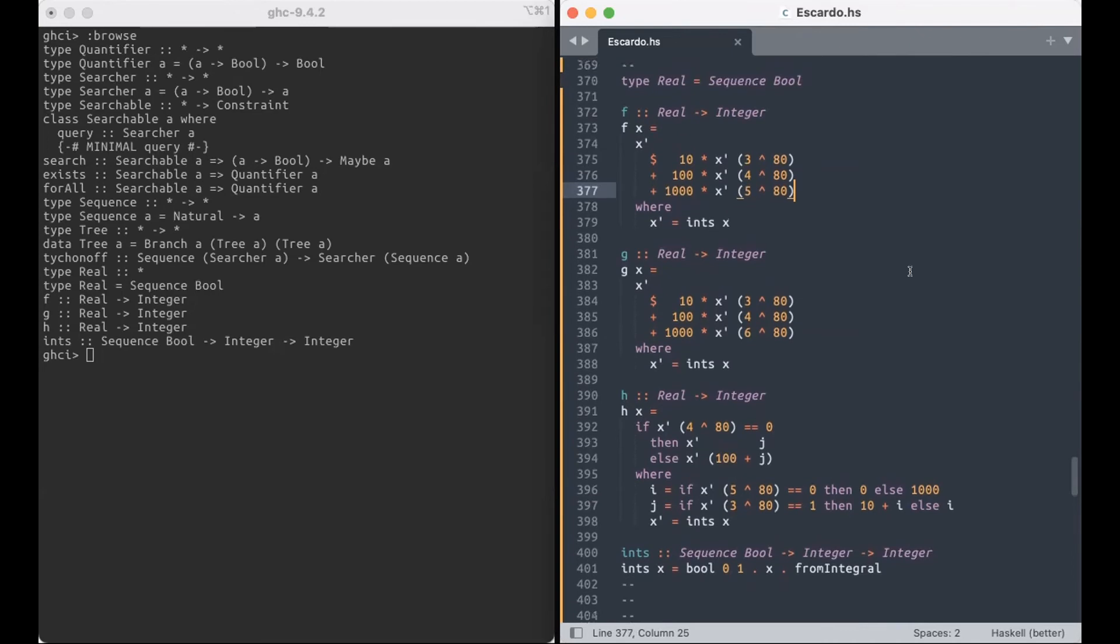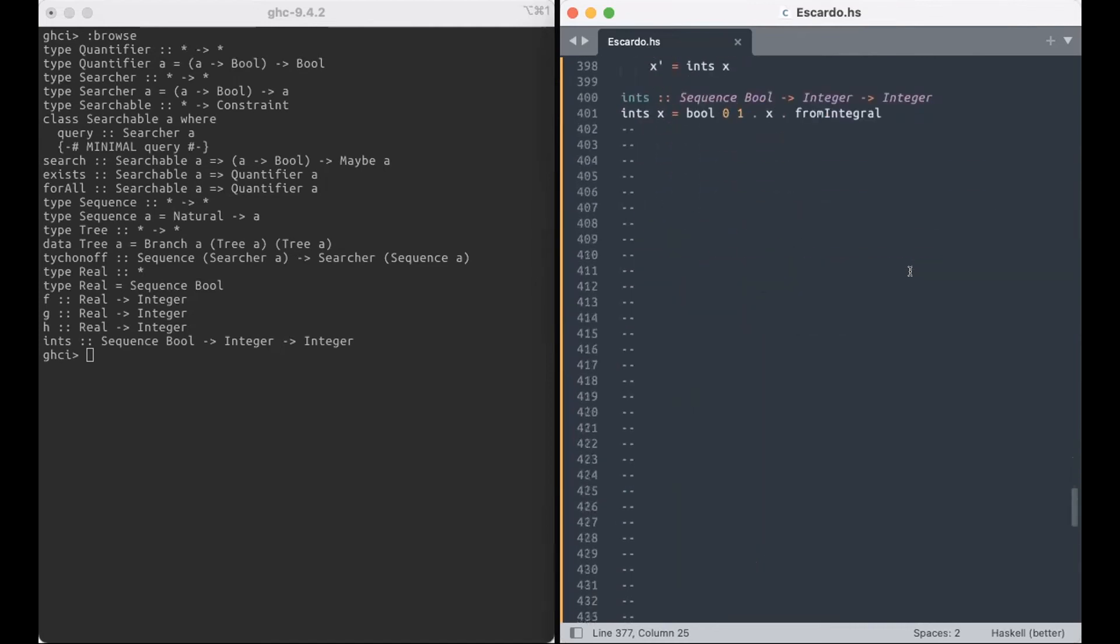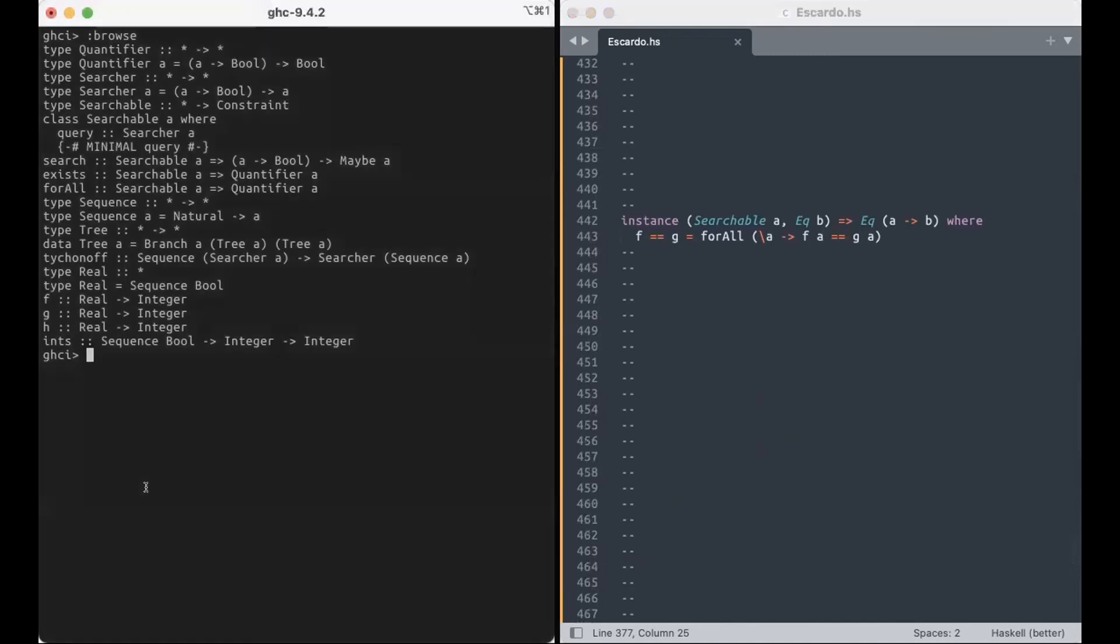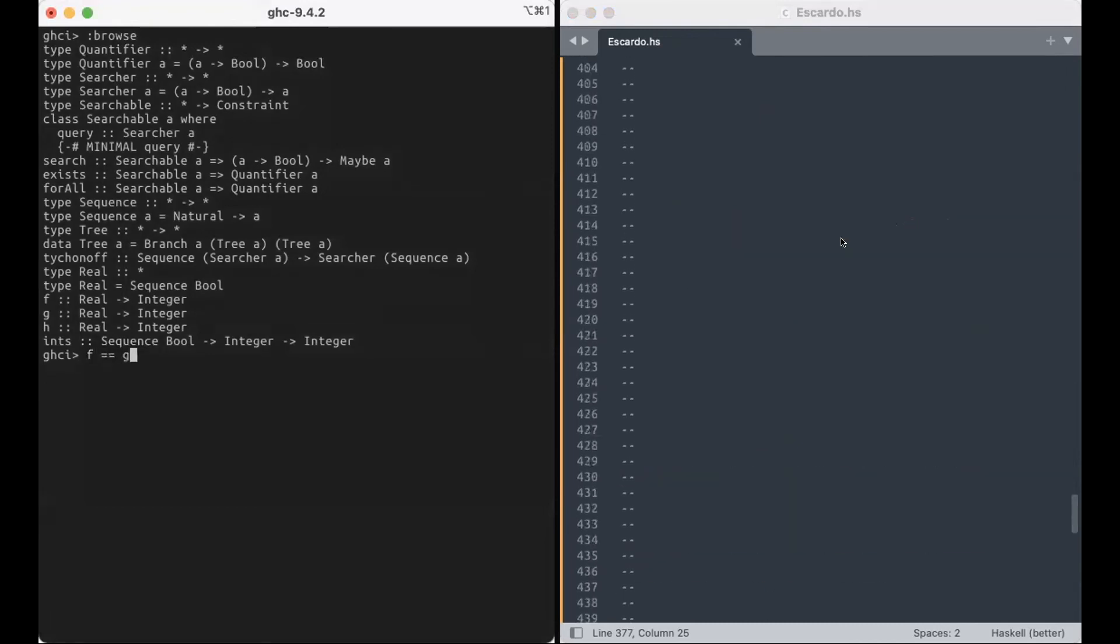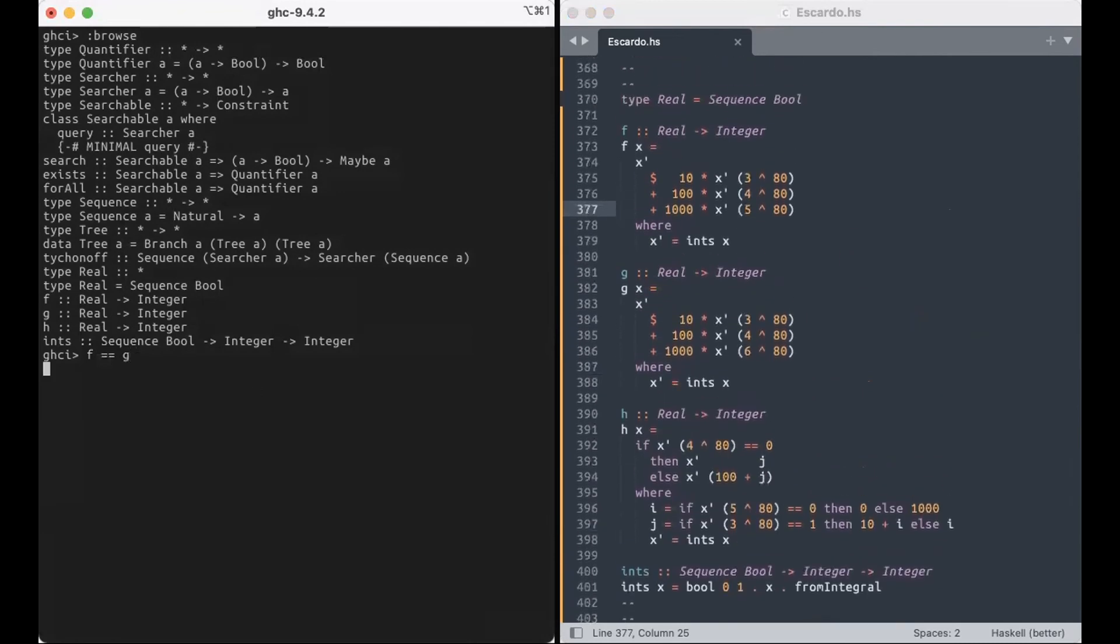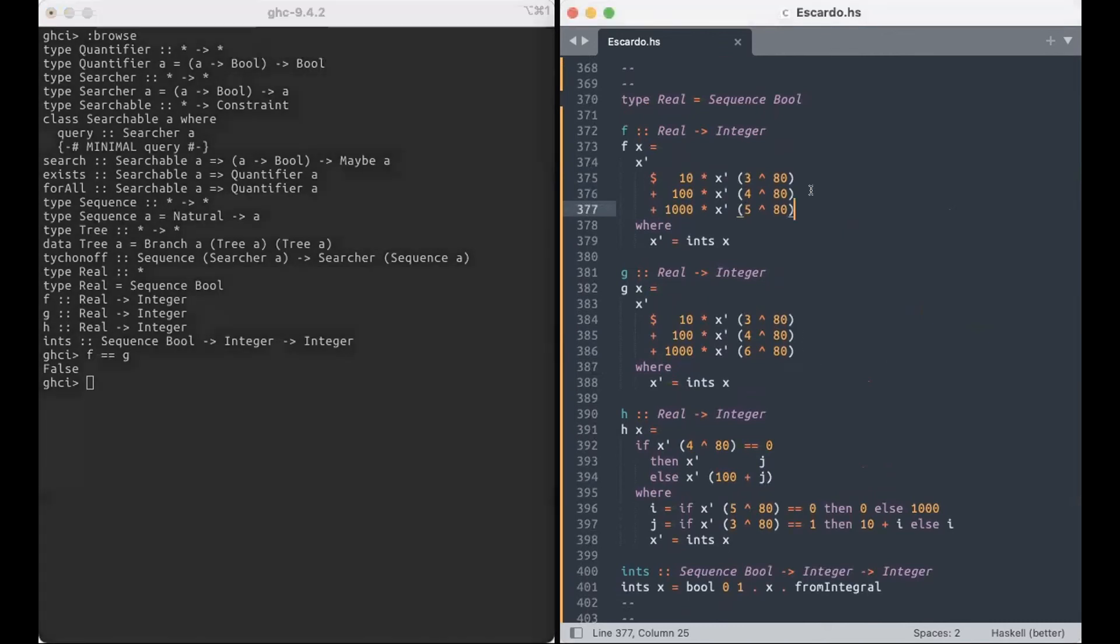Which of these is not like the others? Why don't we ask the computer? So, finally, if A is searchable and B is eq, functions from A to B are eq. Let's ask a compiler. Or, not a compiler, or the runtime, rather. These are not the same. Surprised? Well, not really, if you look at line 386 and 377.